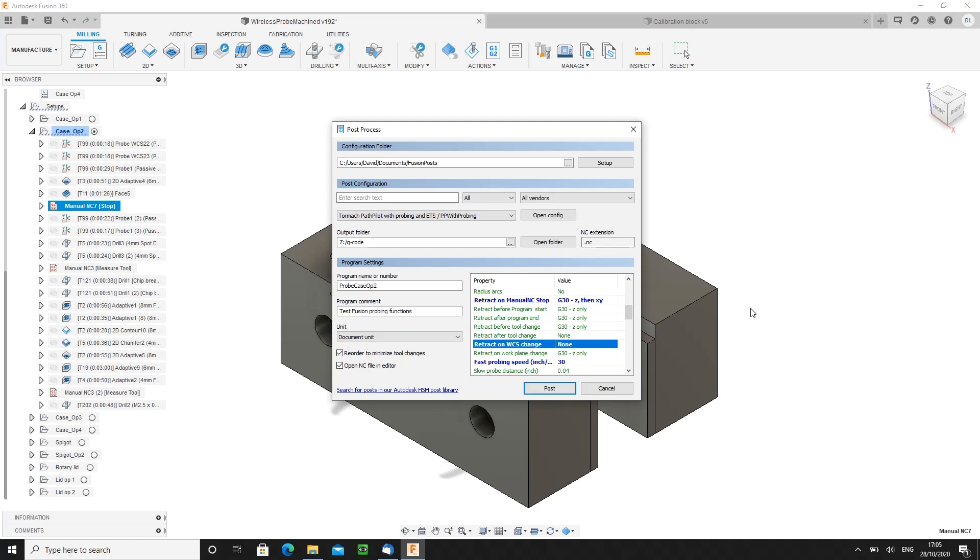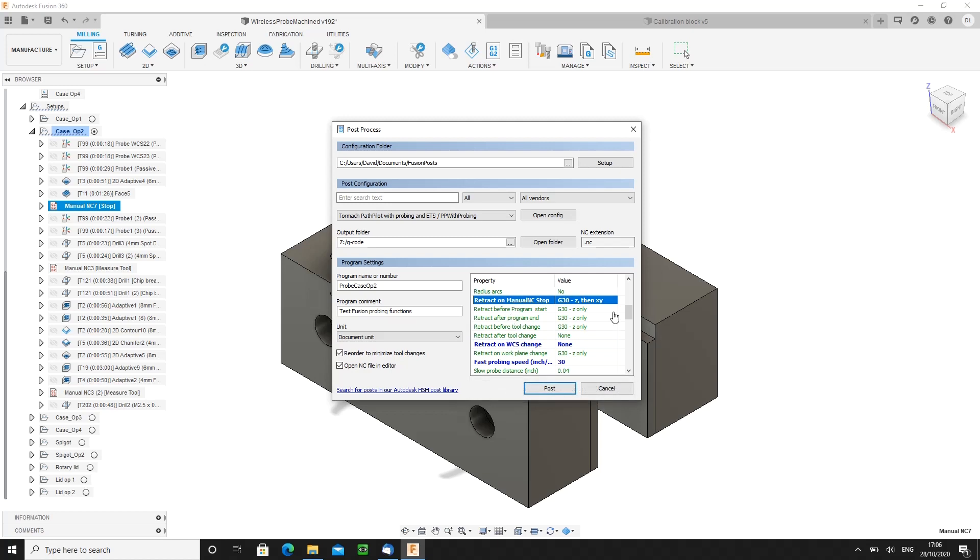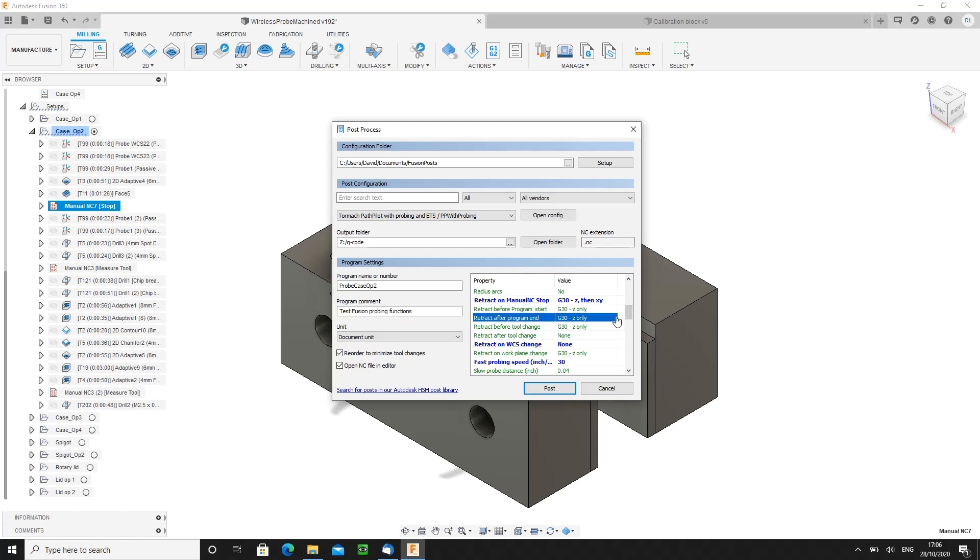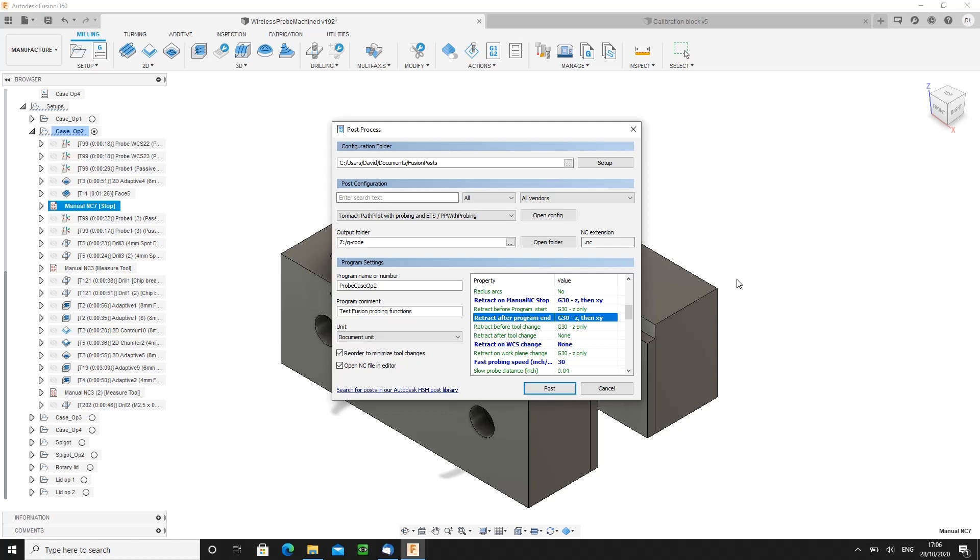So typical ways the way I have it set up on my machine. Retract and manual NC stop. Yep we've already covered that. Retract before program start. Yep I leave that like that because it's a nice safe thing if I ever happen to leave the machine head down low near the device. Fusion will otherwise start with an XY move so it could collide with the device. Retract after program end. I change that from vertical axis only to then XY and what that means is at the end of a program what happens is the mill head retracts to the top and the table comes forward and centered. Nice and easy for me to unload a part and load the next one.